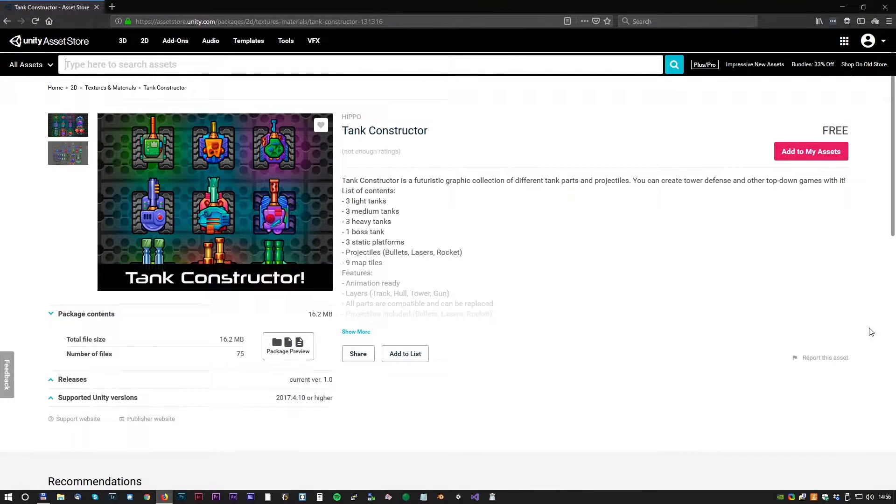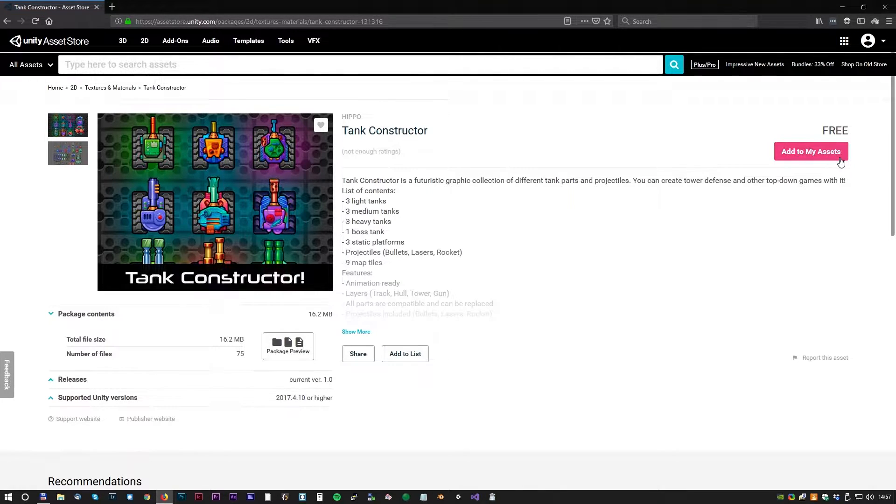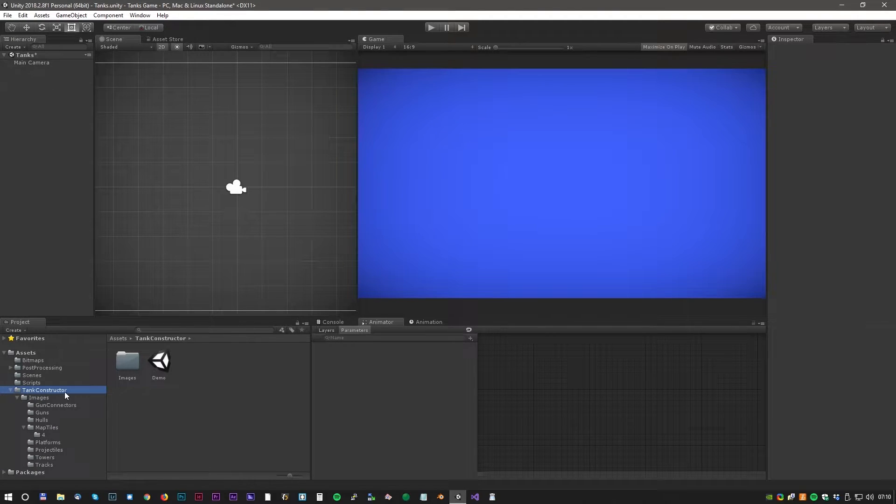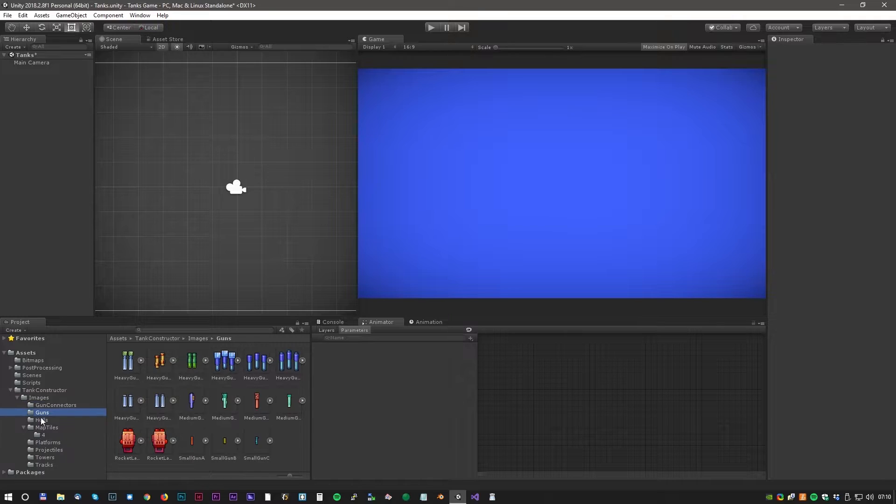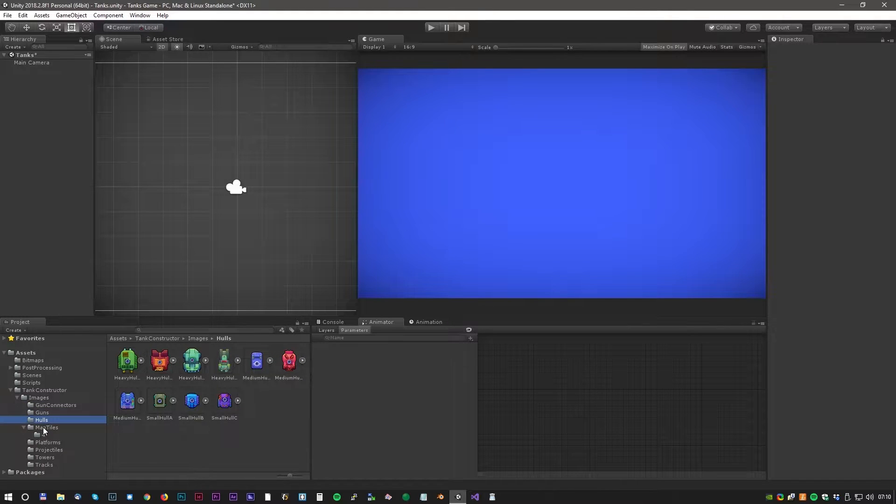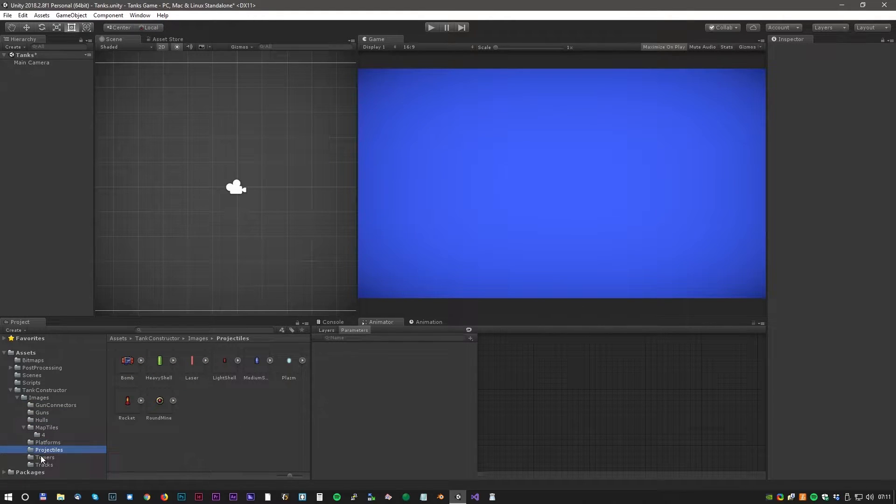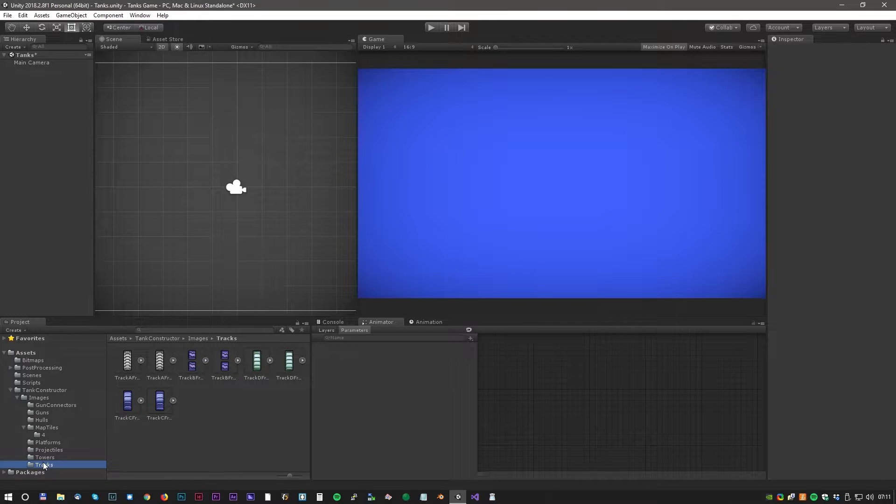First we have to download the tank constructor. Search for tank constructor in the Unity asset store or just follow the link in the description. After download we have a new folder called tank constructor. Let's have a look inside. It's full of really nice colorful bitmaps we can use to build our new tank.